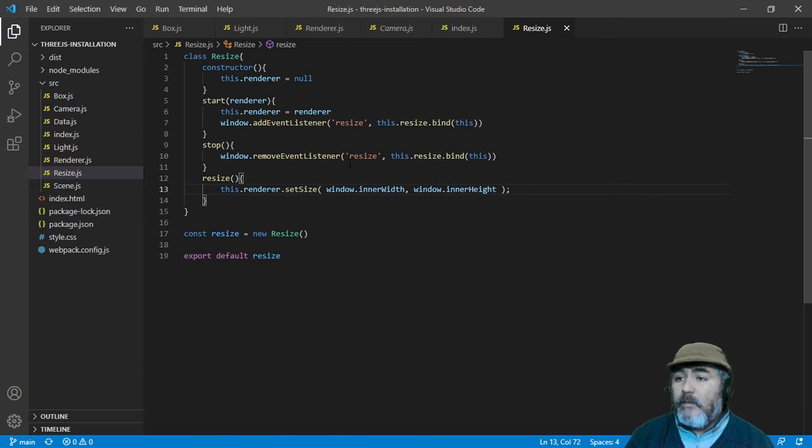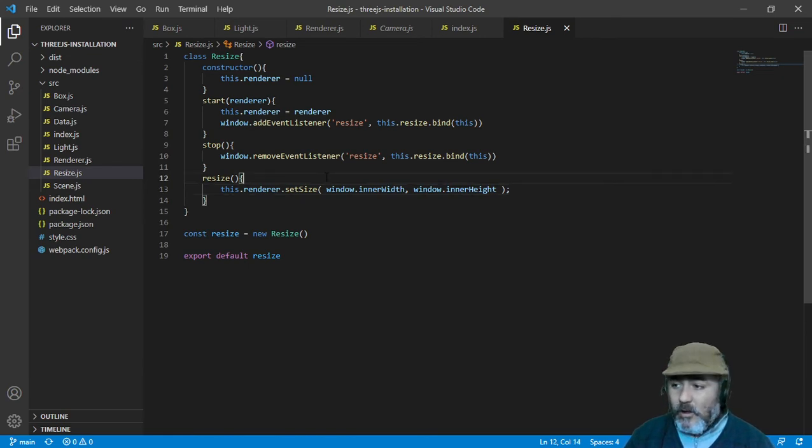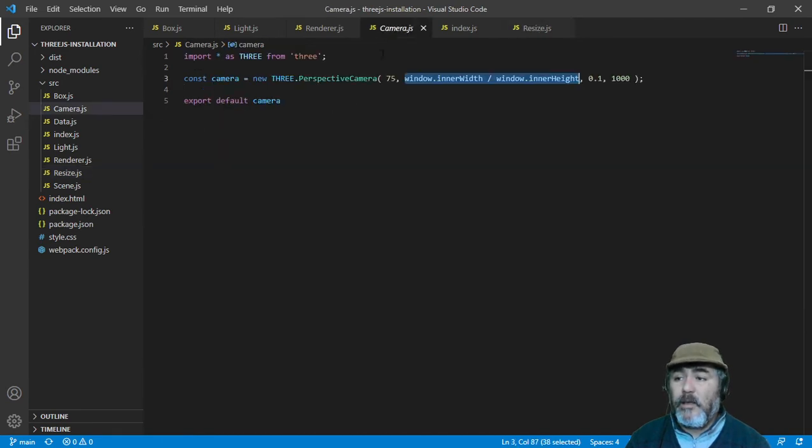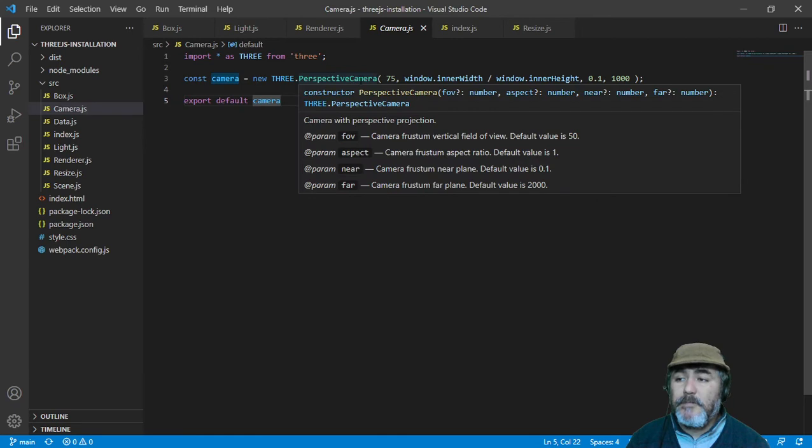And that is not all, we need to make some changes, even in the camera. As you remember, in the perspective camera, the second parameter is the aspect.